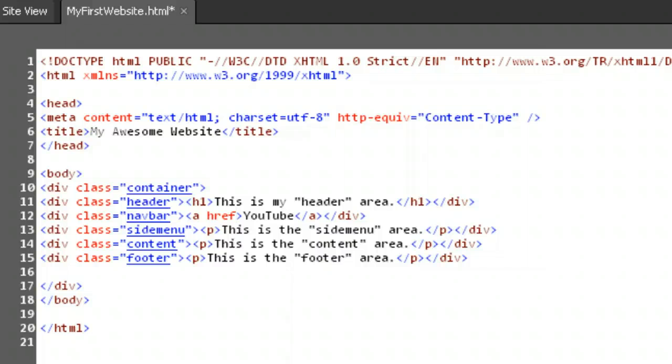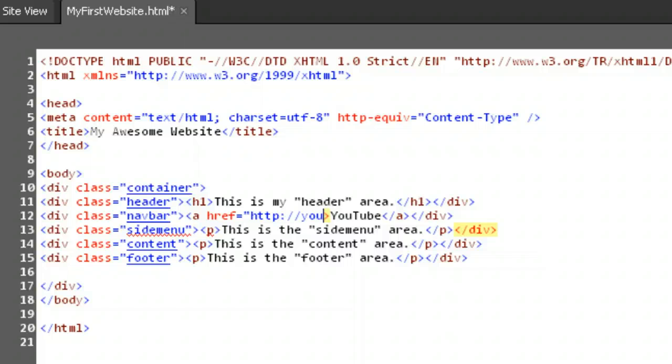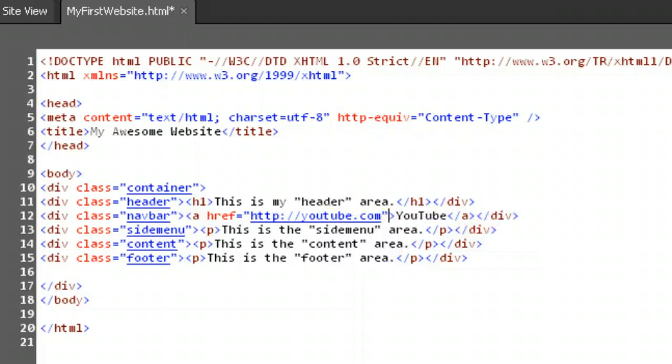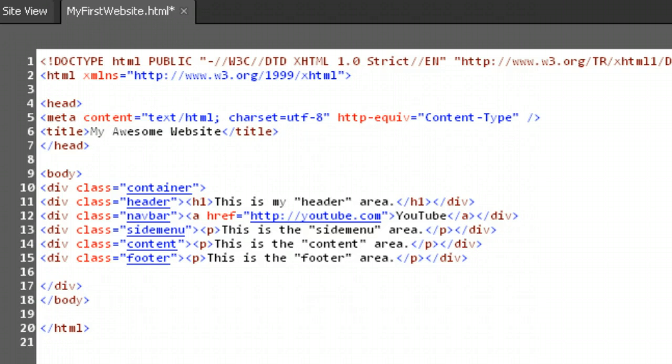Type href. Of course, we still haven't told the browser what value this attribute has, so let's assign it one. Type in equals, open quote, http colon, four slash, four slash, youtube.com, end quotes, right after the href.